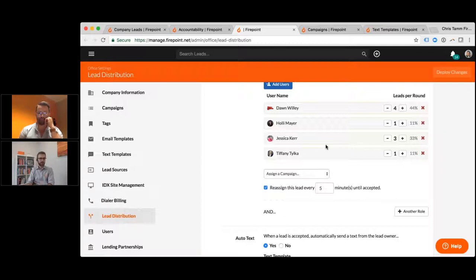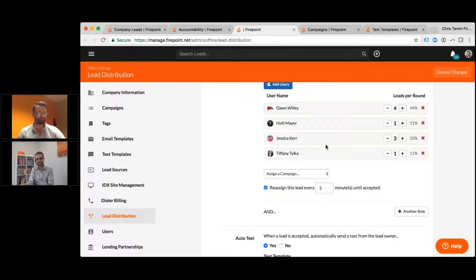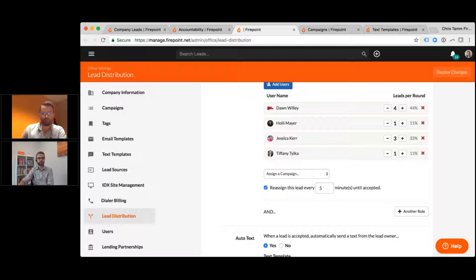That's the biggest thing we've seen make a huge difference in agents' businesses right away. There are also things like scripting and long-term follow-up we'll go into, but the biggest immediate thing is making sure that lead gets to the right person on the right day and the right time, working the right area and right price points. Most systems handicap you by only offering round-robin distribution or sending everything to one person — that's how people are forced to work because of the system they're using.